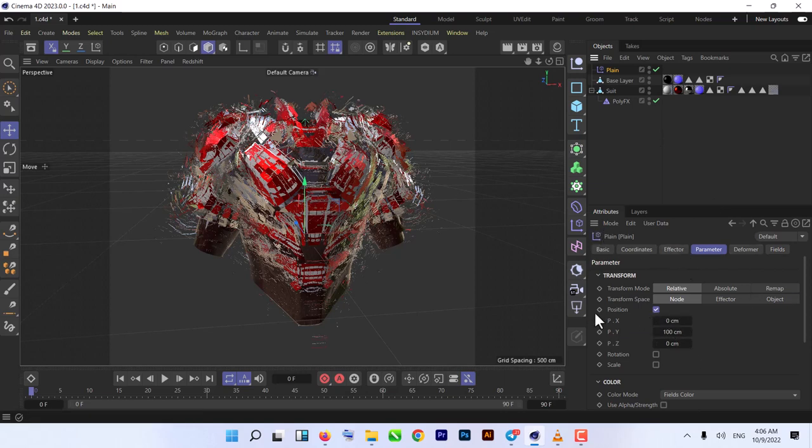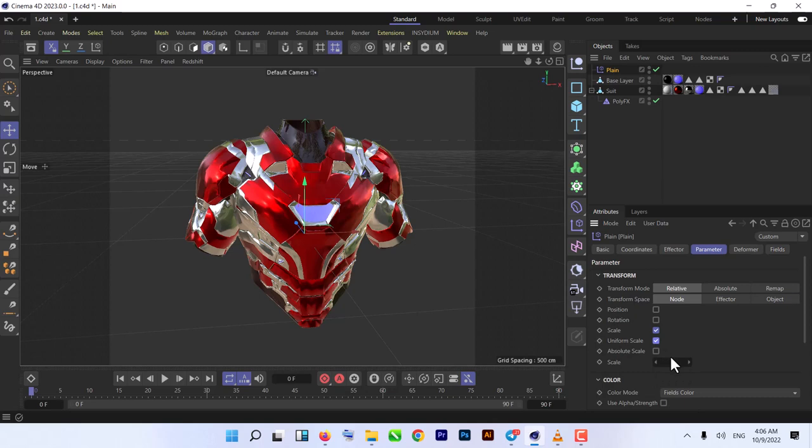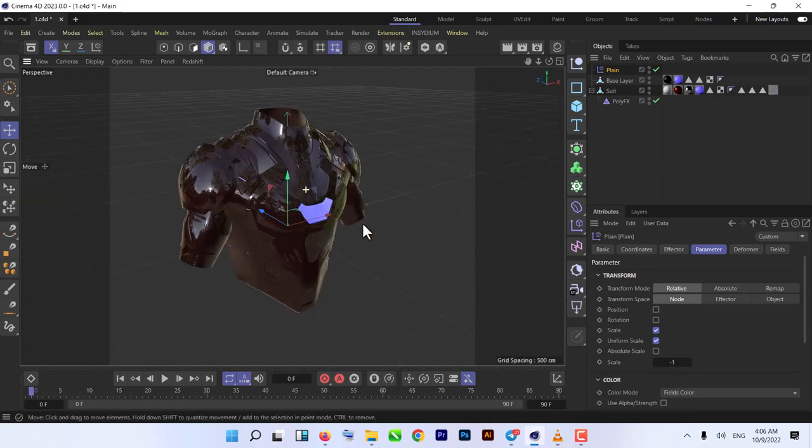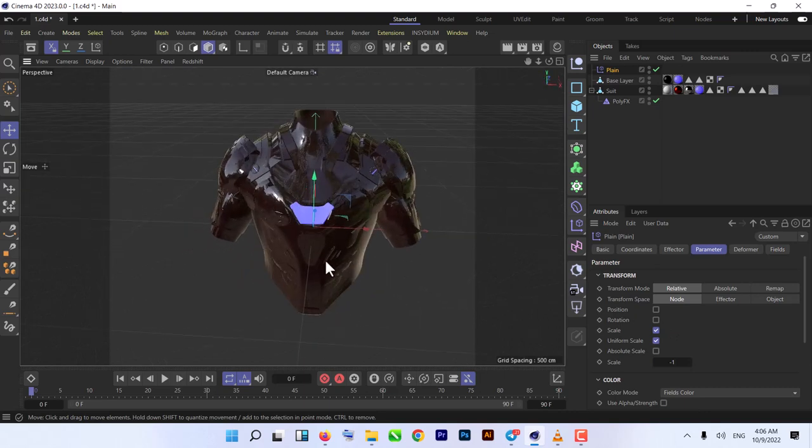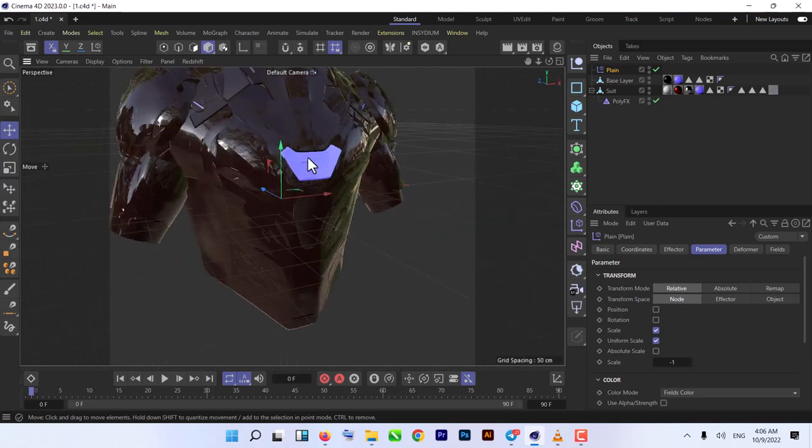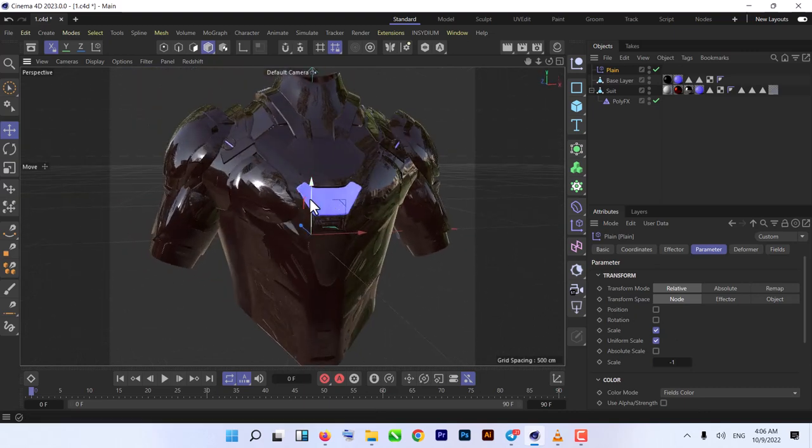Just uncheck Position, we don't need that. Click on Scale, we just need Scale. In Uniform Scale, click on Uniform Scale and minus one. That's what we need here.